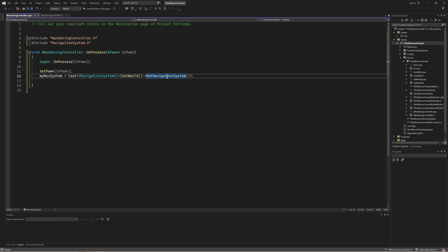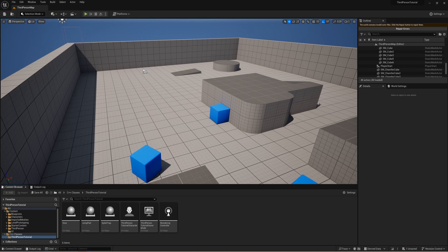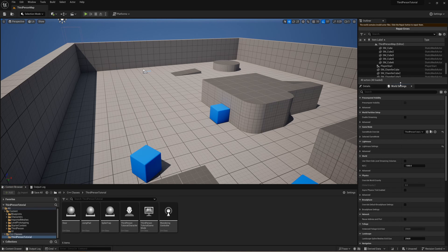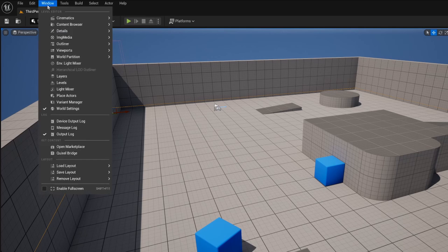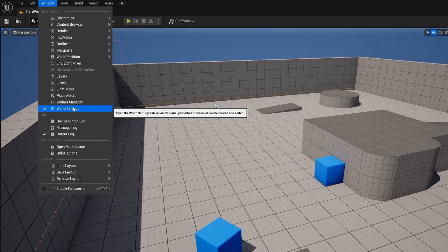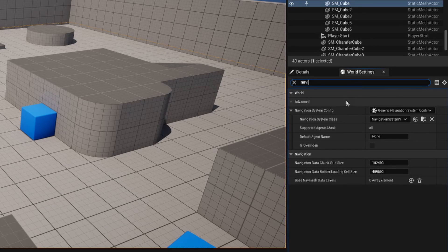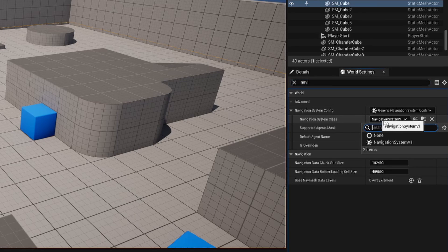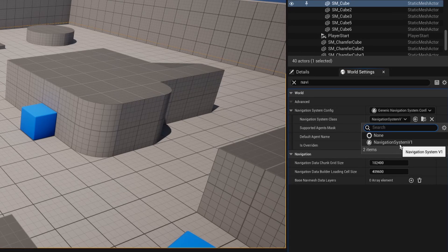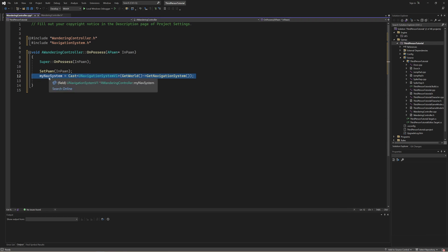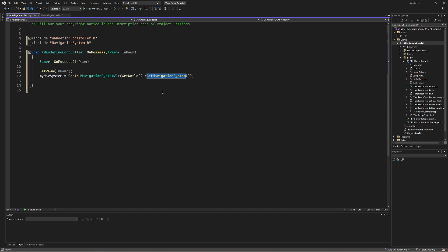The way we do that is by looking at our world and then getting our navigation system. Inside of our editor on the right hand side we can toggle the world settings. In world settings, let's look for navigation — we can see that we have a navigation system config and a navigation system class. If we expand this we can see we are currently set to use the navigation system v1. This is the area we are checking when making this line of code — our nav system is cast to a navigation system v1, which will only be successful if our world is currently using navigation system v1.